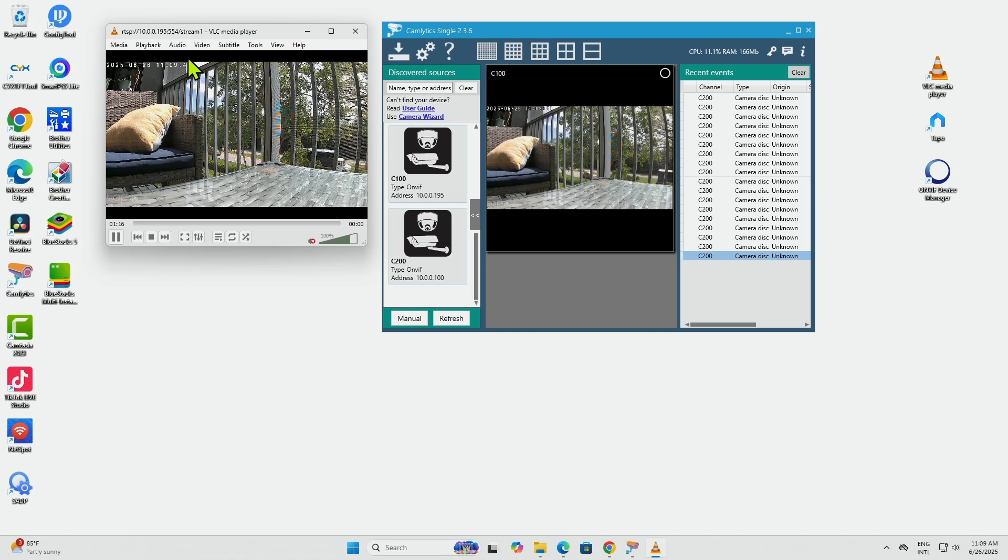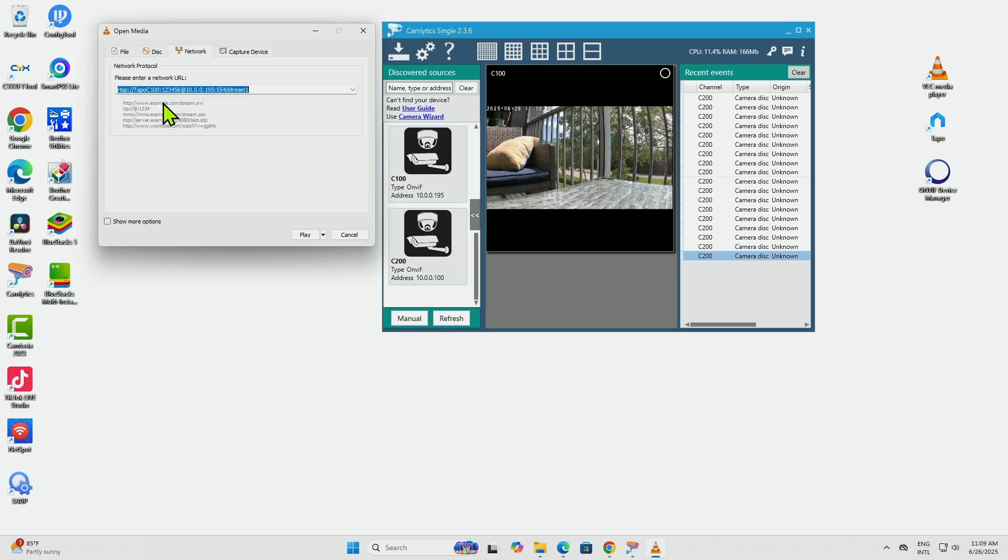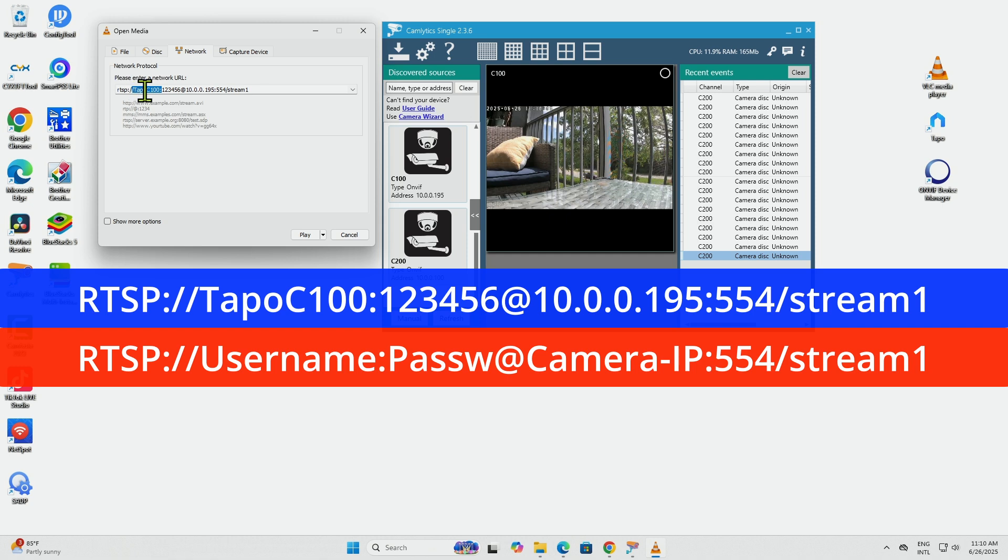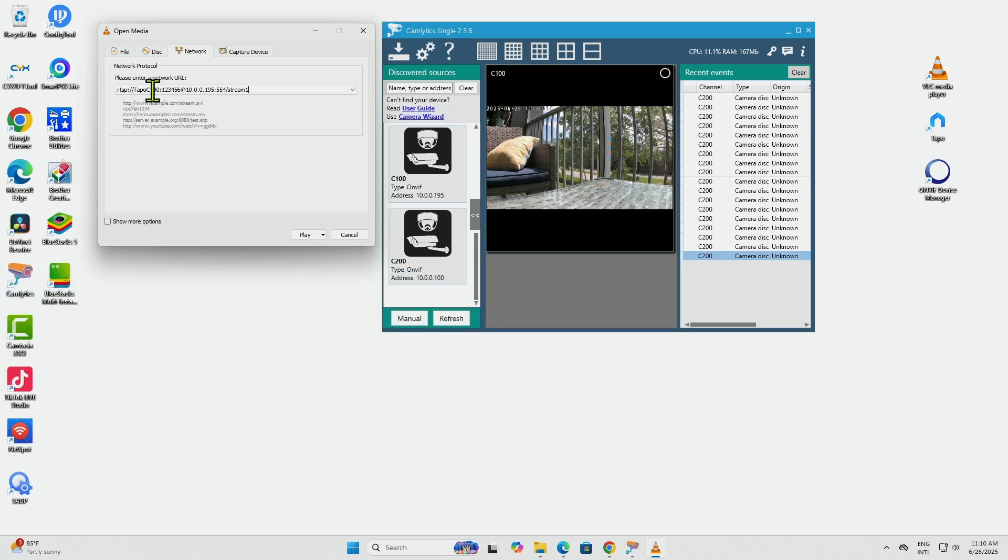So basically, when I come to Media and Open Network Stream, you see that I have this RTSP string, which is rtsp:// then I have the camera's username and password, the camera's IP, and also the information of the string that I want to get from the camera.